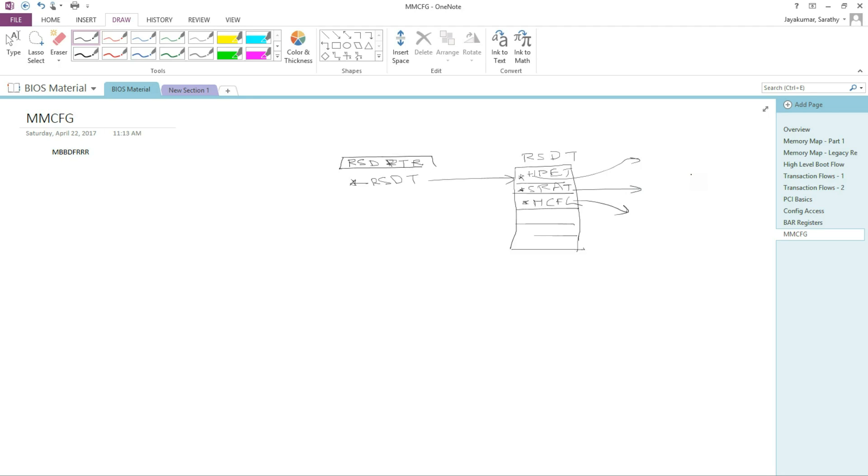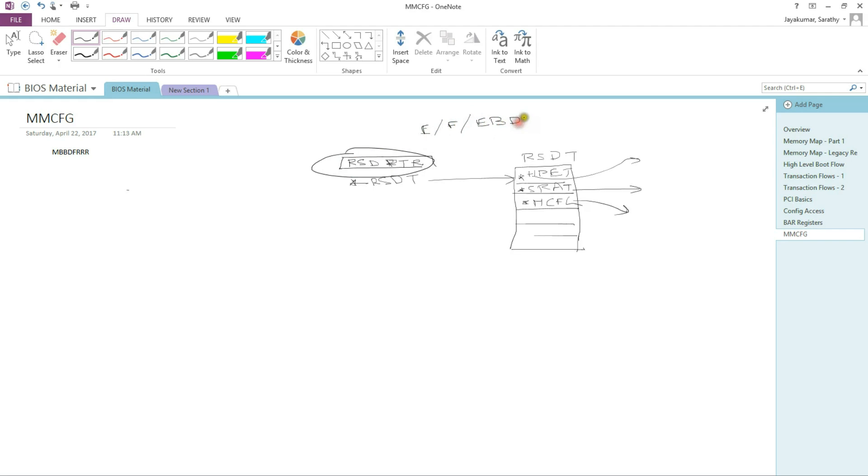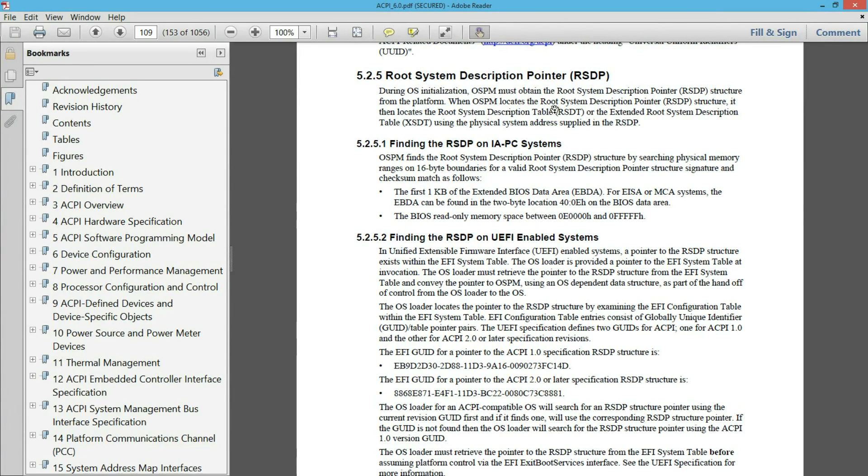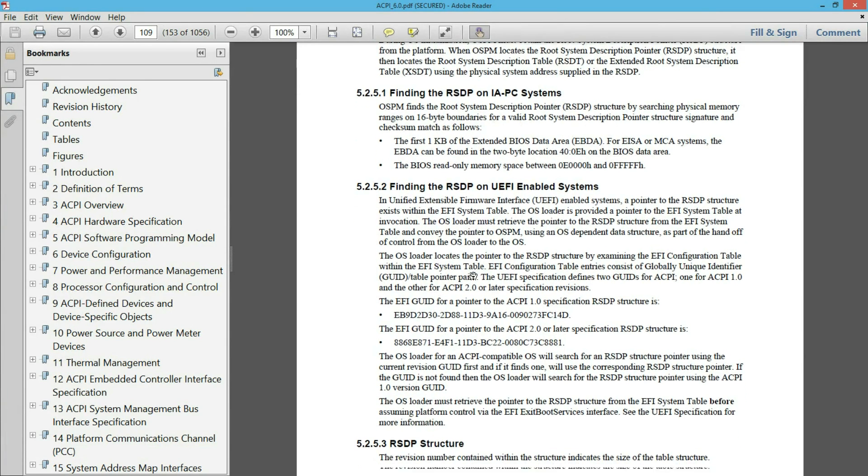Now the way you find this RSD pointer, the signature we talked about, is dependent on whether you are booting on legacy mode or EFI mode. If you are booting on legacy mode, then you need to search for this RSDPTR string in either the E segment or the F segment or in the EBDA, extended BIOS data area. We talked about EBDA in session 1. If you want to go to an EFI boot, then the EFI system table, which is passed as a parameter to the OS loader, this will have the information as to where the RSDP is. So here is the ACPI spec that talks about what I just mentioned.